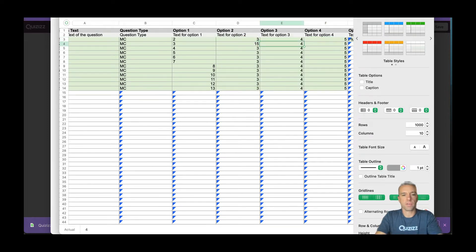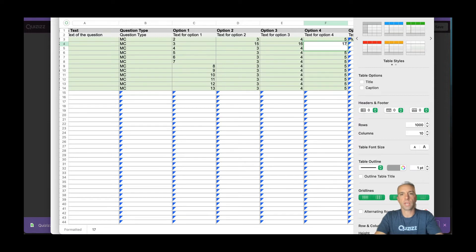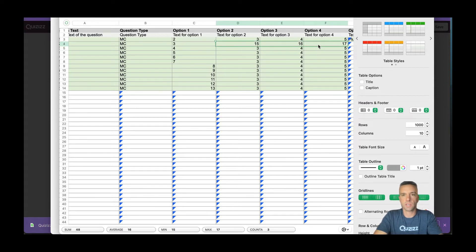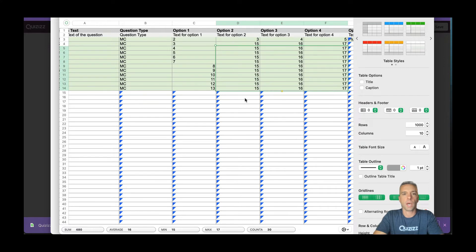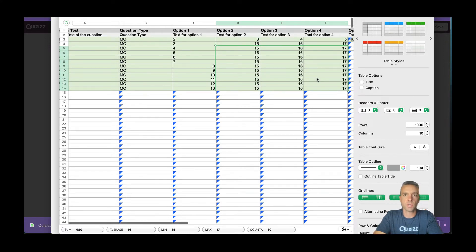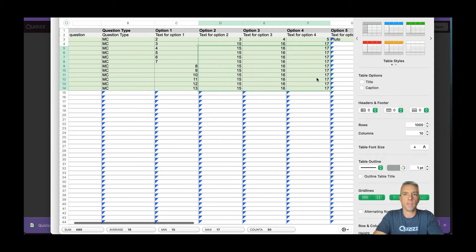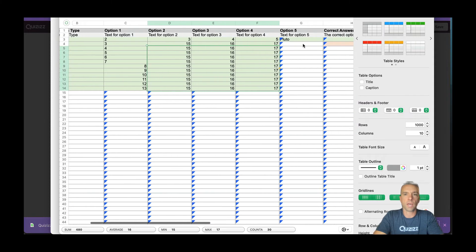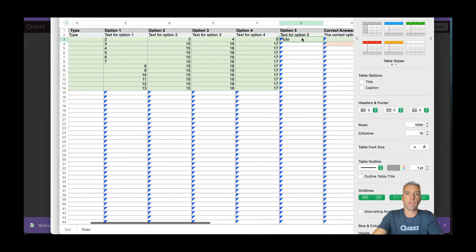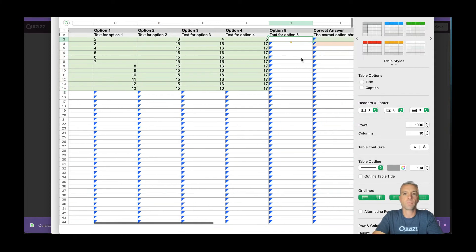I'm just going to make them all 15, 16, 17, because I know those are all wrong answers for all of these. And like I said, you can copy them to be whatever you want them to be. But here I am. So now I have my option one, which is the right answers, option two. And then I have no option five. I don't need that.